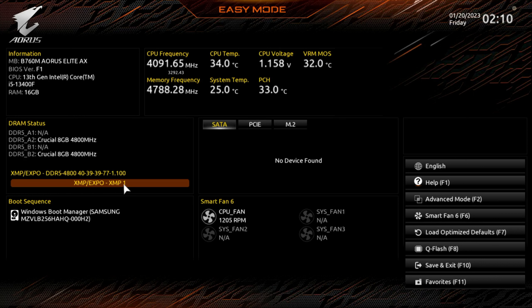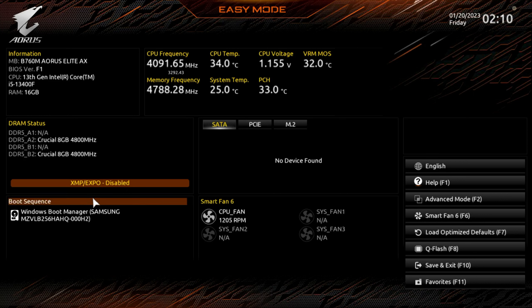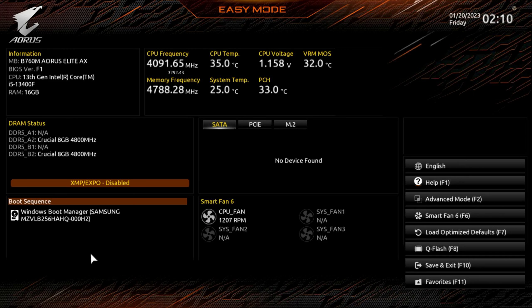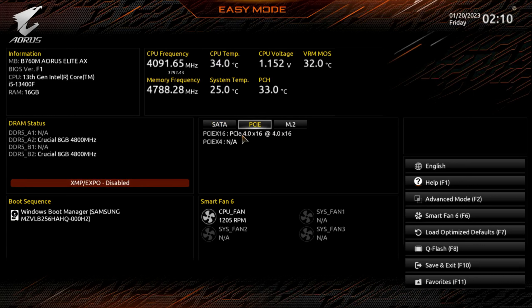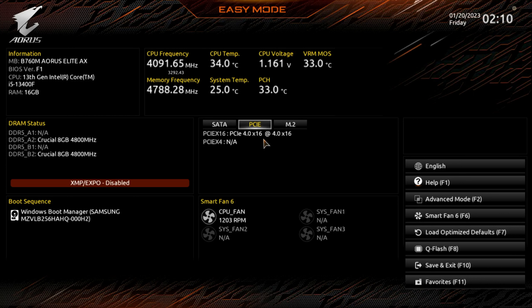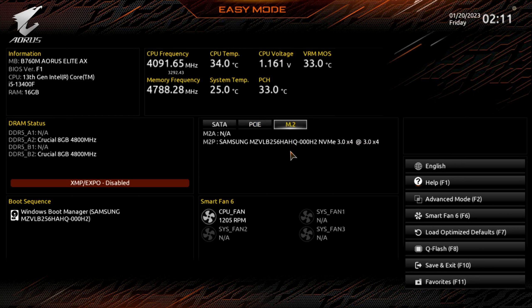Here is the boot sequence. I only have one drive on here, otherwise we might see more. Here's some of the information about the CPU, as you can see no SATA drives hooked up. PCIe, you can see that we have a graphics card installed and it is a PCIe 4.0 capable. M.2, if we had more than one drive installed or one M.2, you would see that.